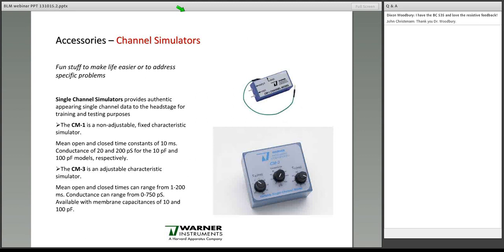The next item is the channel simulator. Single channel simulators basically create artificial data, good for training or for testing. The CM3 has variable controls and the CM1 has fixed characteristics. For more information, I invite you to look at the website.